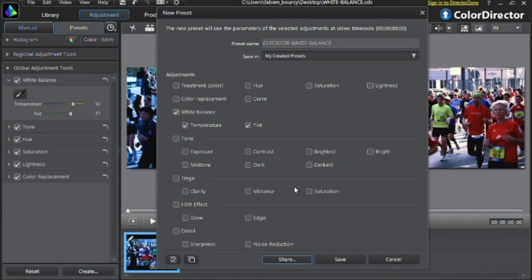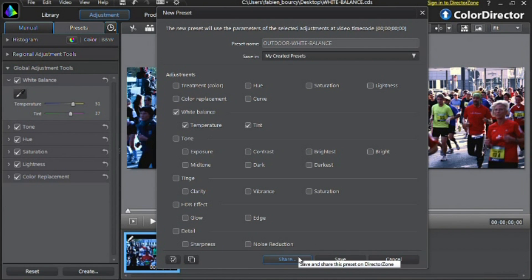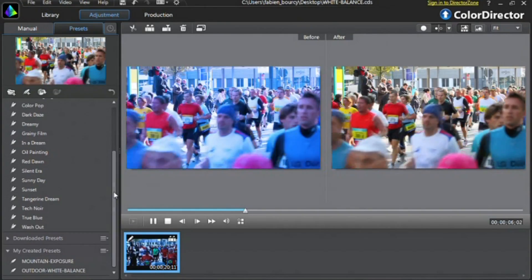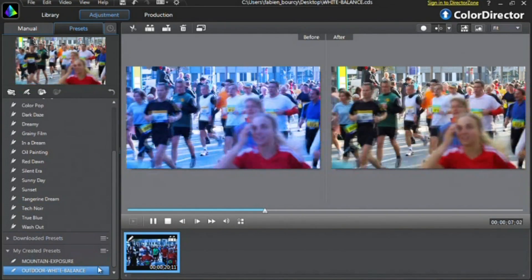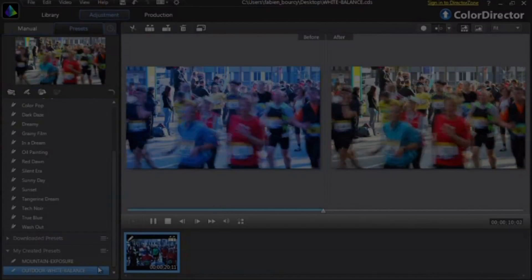Finally, click Save to add your preset into ColorDirector's embedded presets, or Share if you want to upload your preset to directorzone.com for other video editors to use. You will find your newly saved preset in the My Created Presets section.